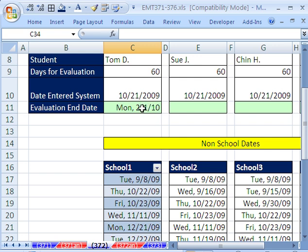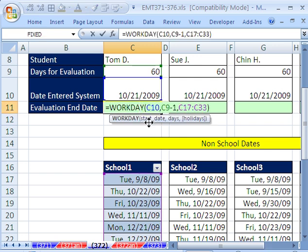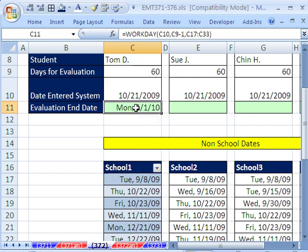And sure enough, it is exactly gone from that Friday, 1-29, jumped over the weekend, added one more day. So the last evaluation day will be 2-1-2010.